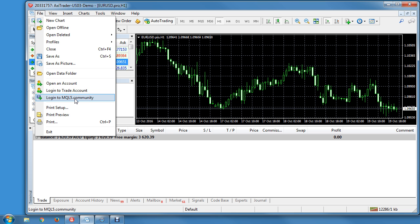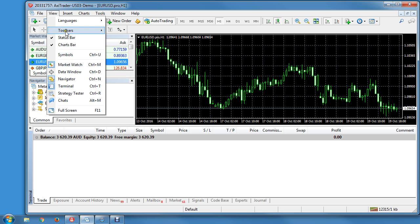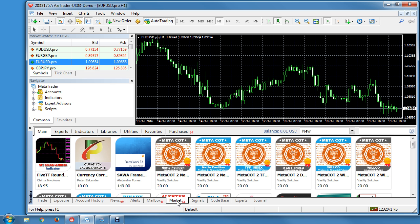You can also log in to MQL5.com as well. Then down in the terminal frame — you can access that through View if it's not being shown — there's a Market tab, and if you go to that it comes up with the market.